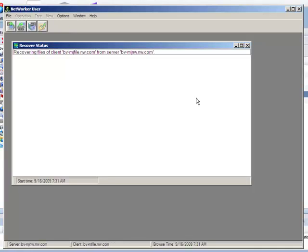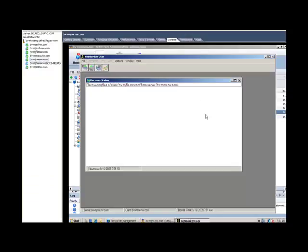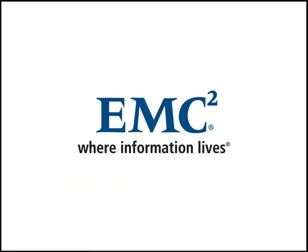This will conclude the discussion on VMware Backup and Recovery with NetWorker 7.6. To recap, NetWorker 7.6 simplifies management and backup and recovery for VMware, delivering improvements in the user experience, as well as providing new, more efficient backup and recovery capabilities with off-host VCB type data protection.